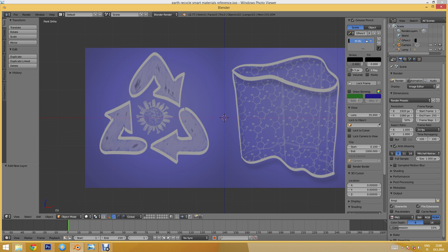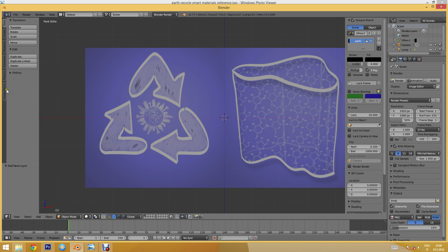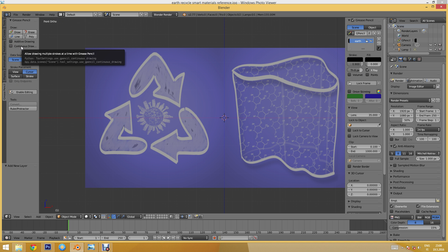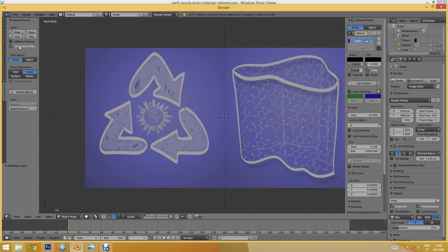I'll name it 'ol' for outline, and here we can control the thickness of our stroke. On the other side in the Grease Pencil settings, we can set it to continuous drawing so that we don't have to keep holding down the D key — we just hold it once and start drawing.